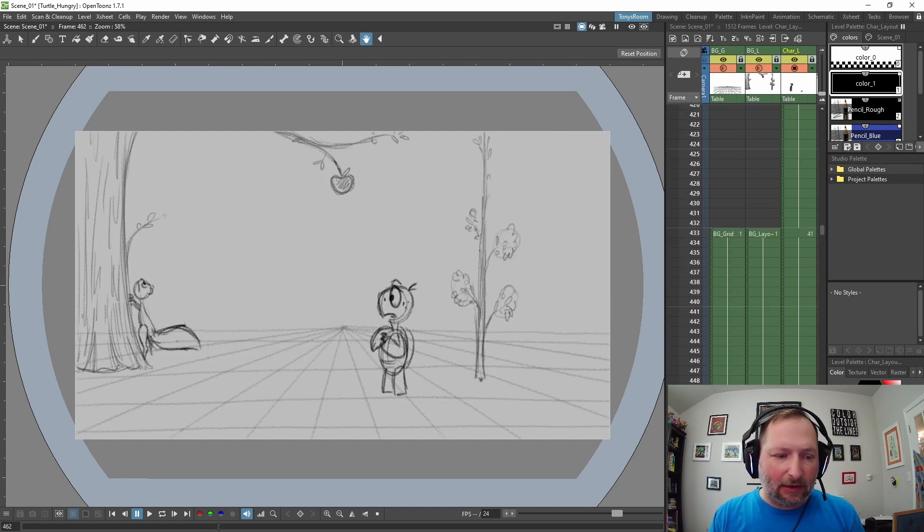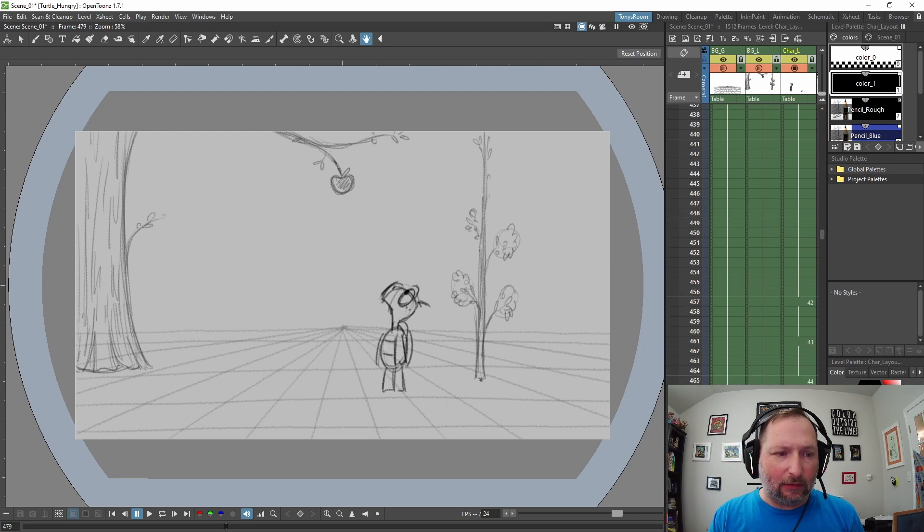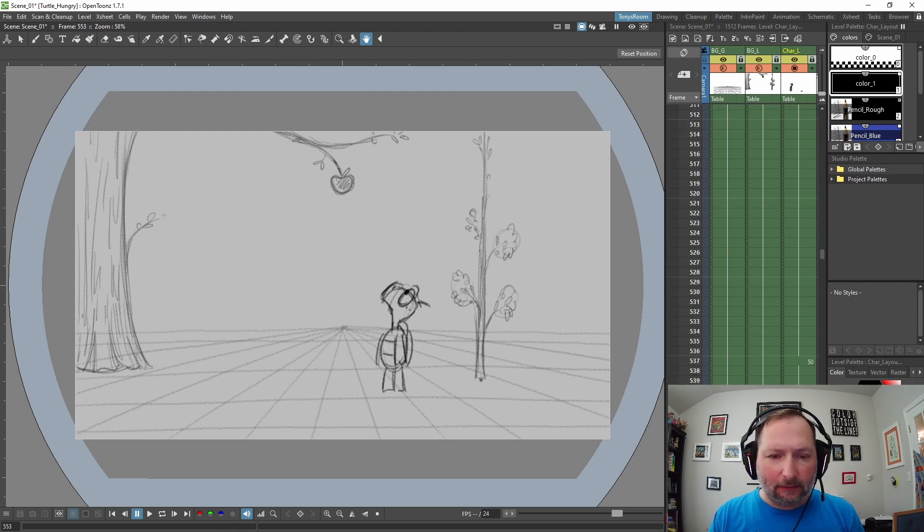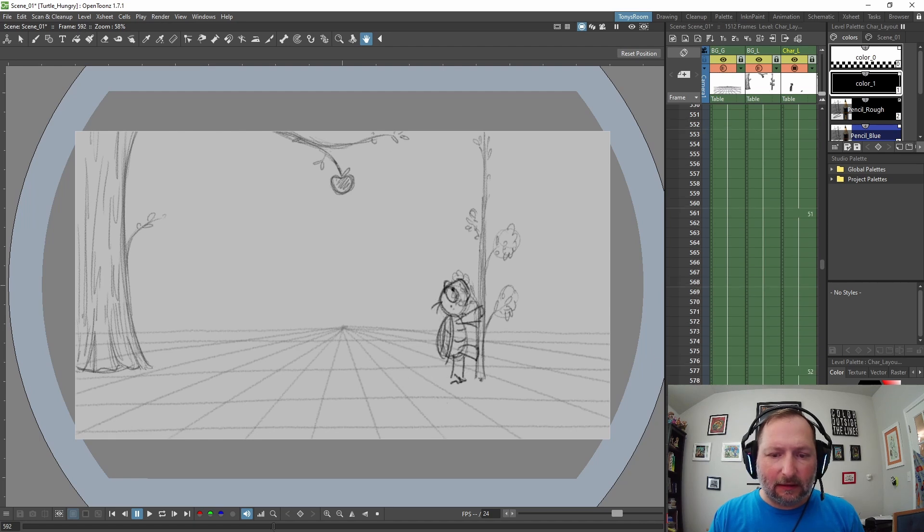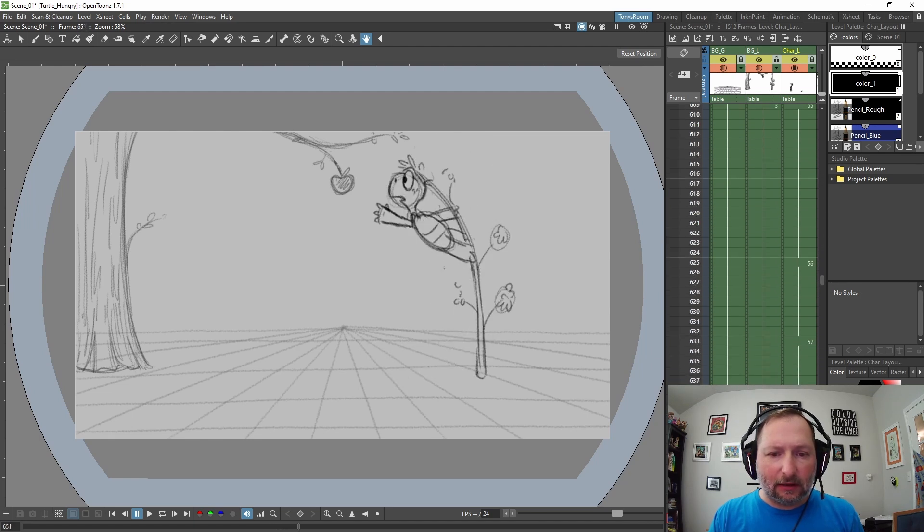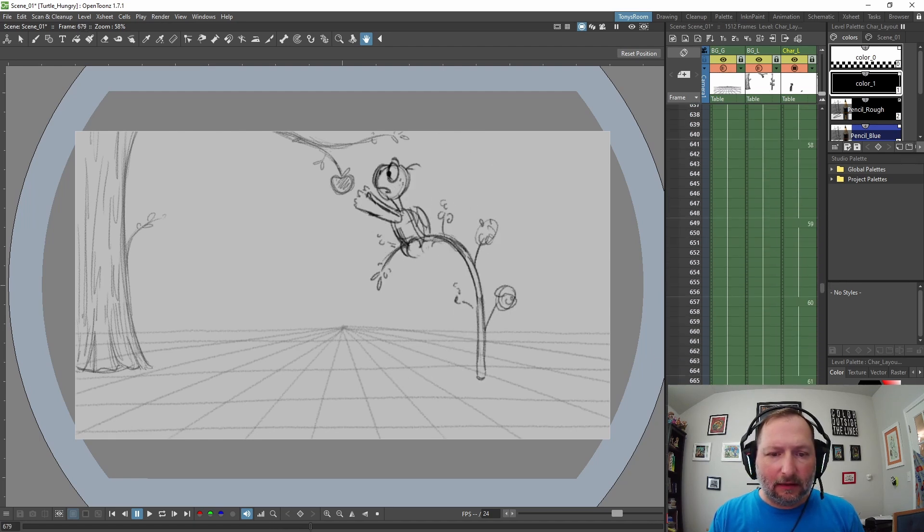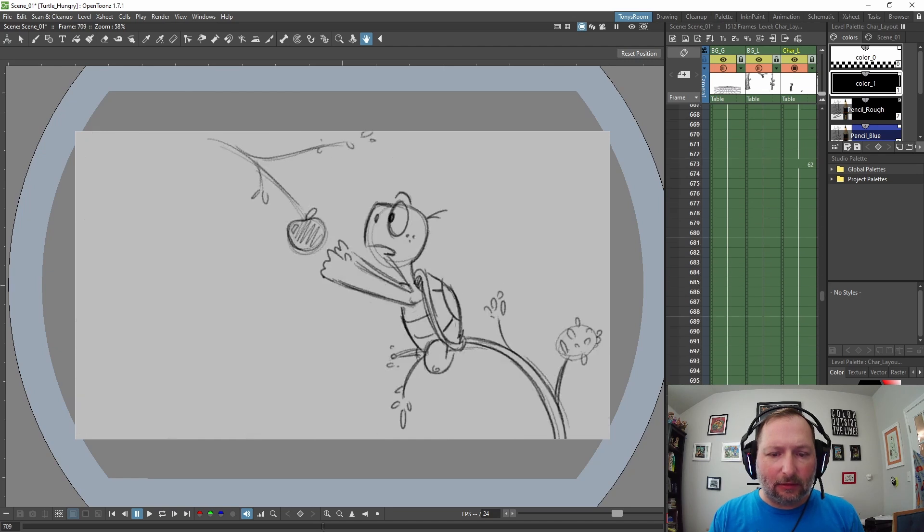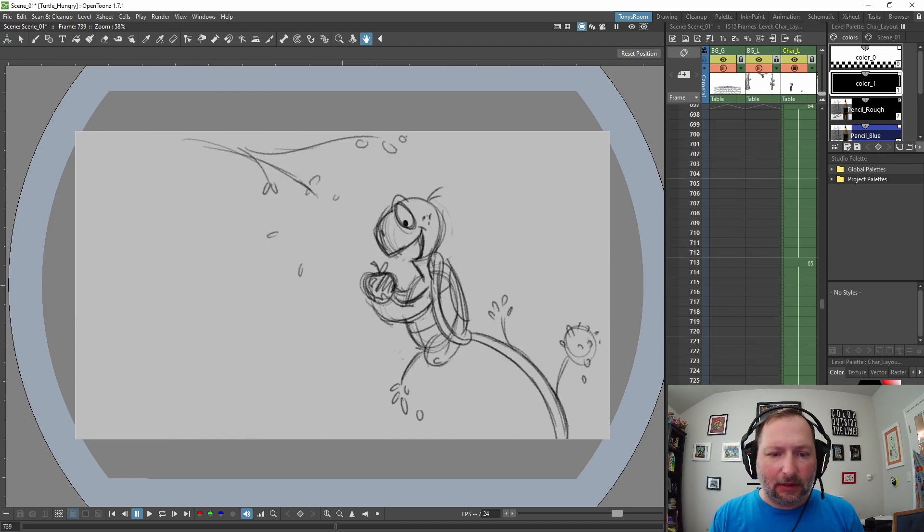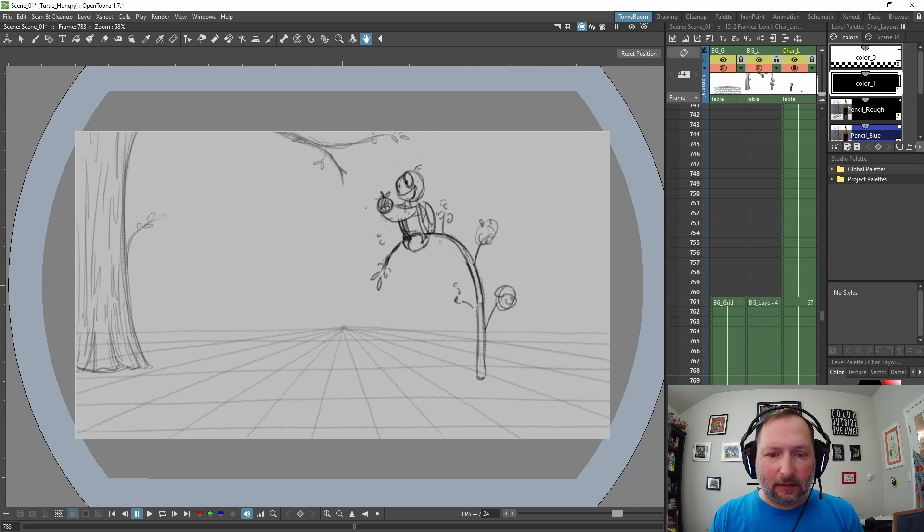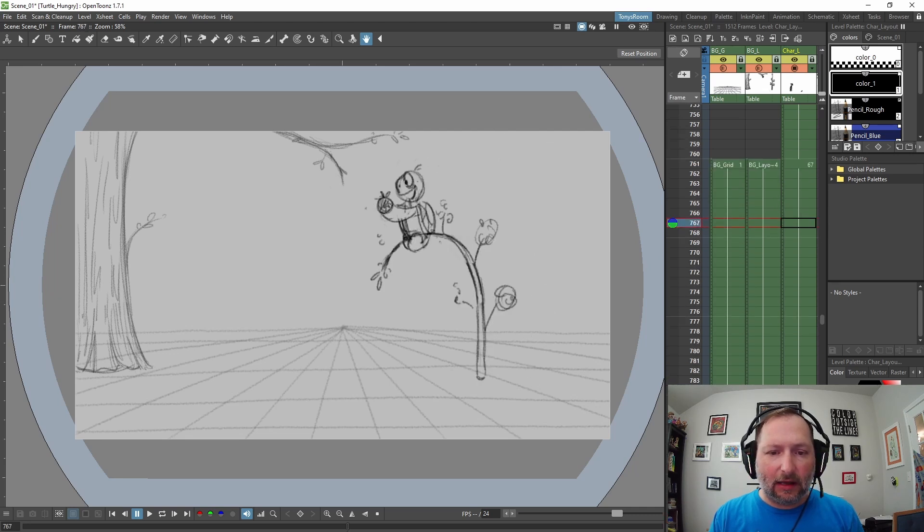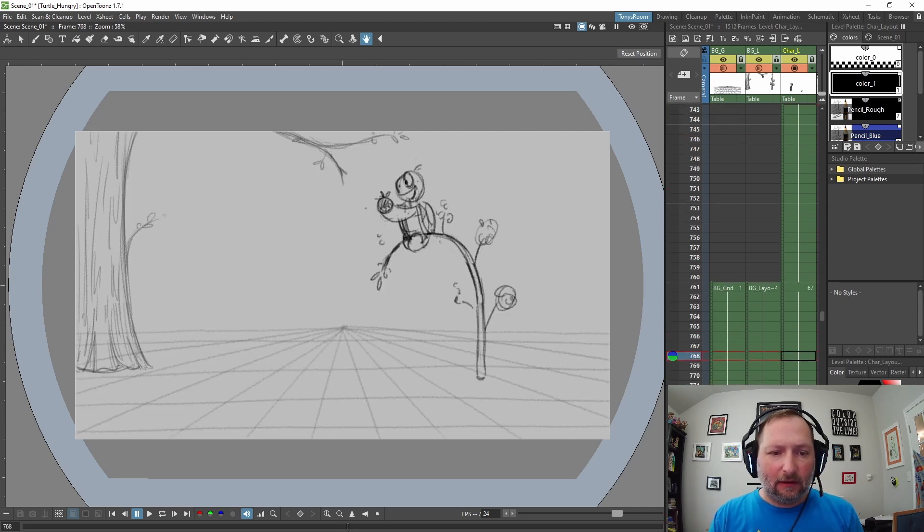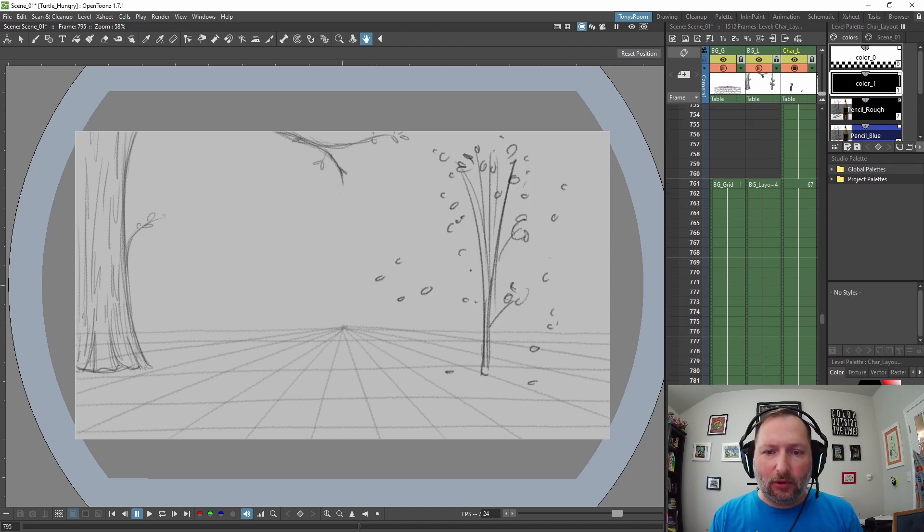Then we cut back and the squirrel's griping him out and runs up the tree. He looks around, gets an idea, and he climbs up this tree and reaches for the apple. He picks it and then we cut back to this wide shot.